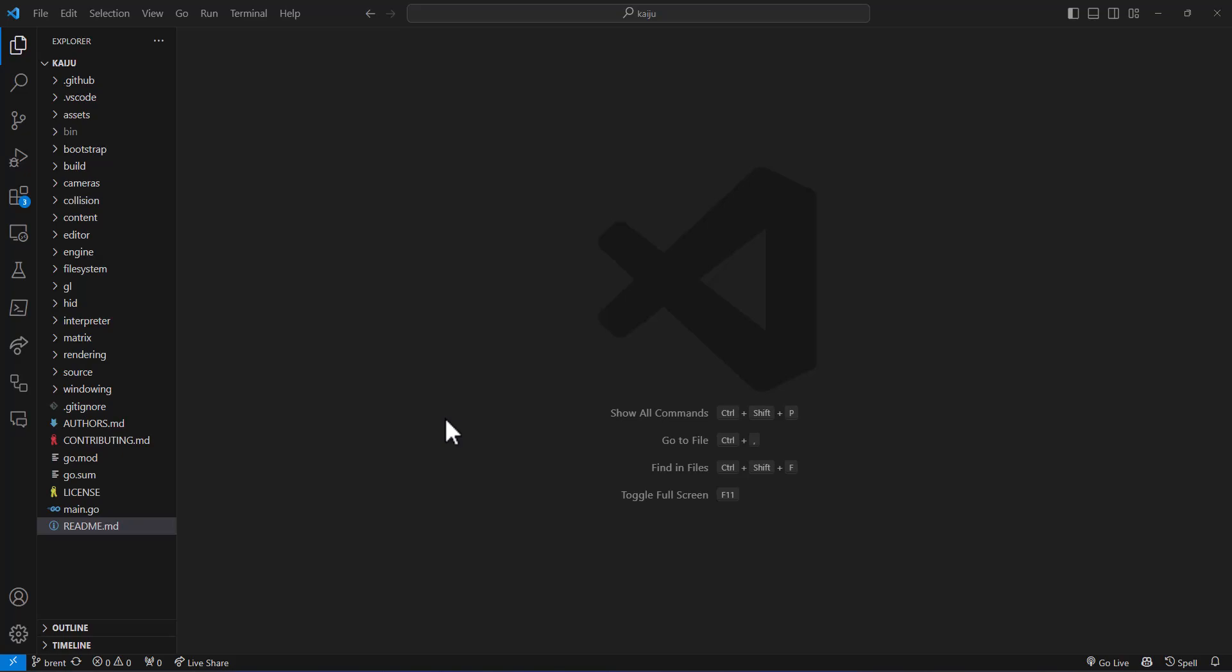This is issue number 47 for the Kaiju Engine, where we are going to see about relinquishing some time back to the OS. Because we have an infinite loop inside of the C code for doing events and all that sort of stuff where it's waiting on the shared memory to be written to.